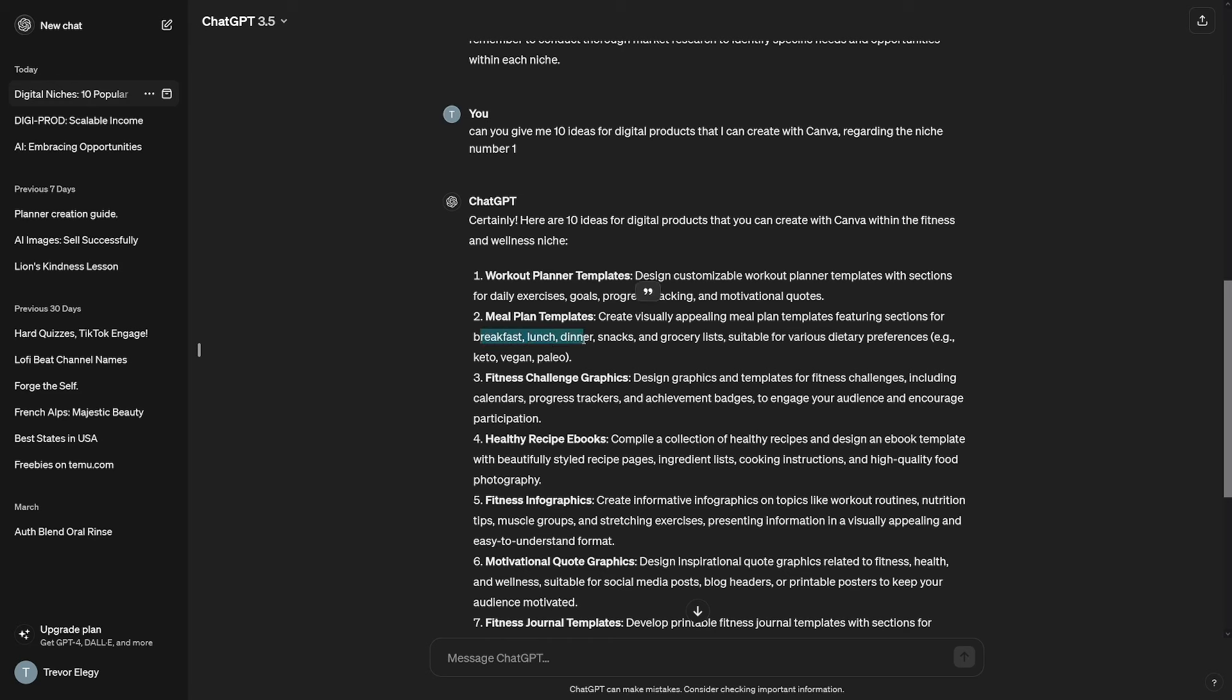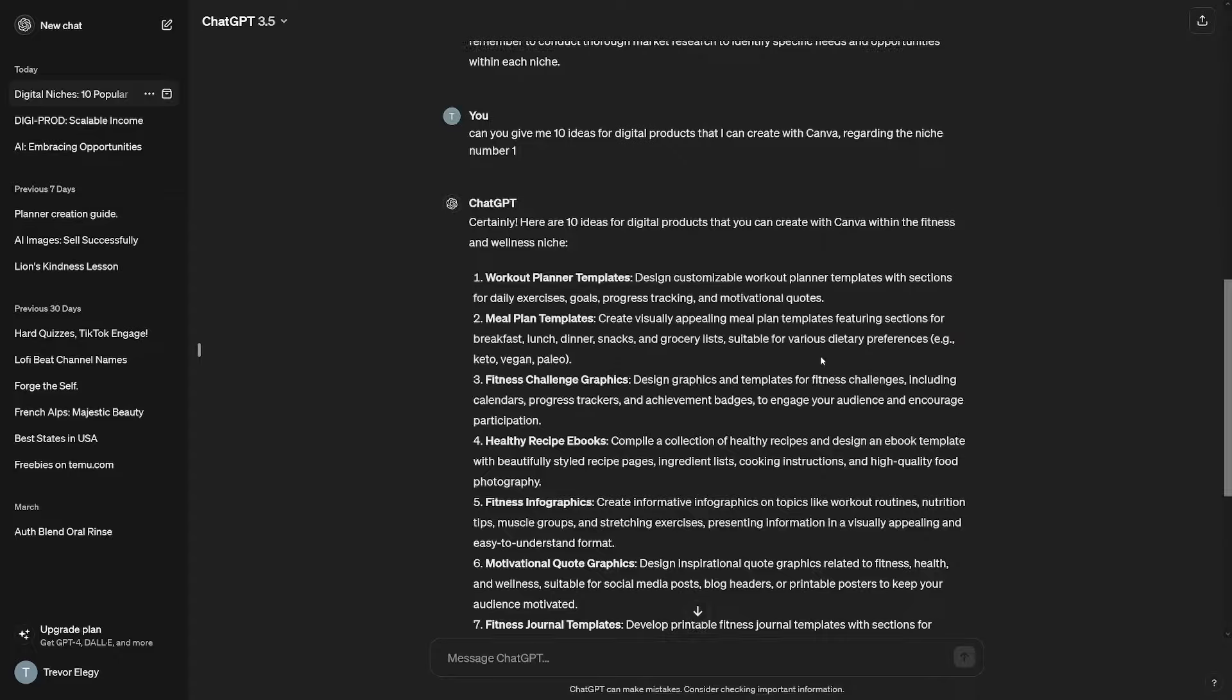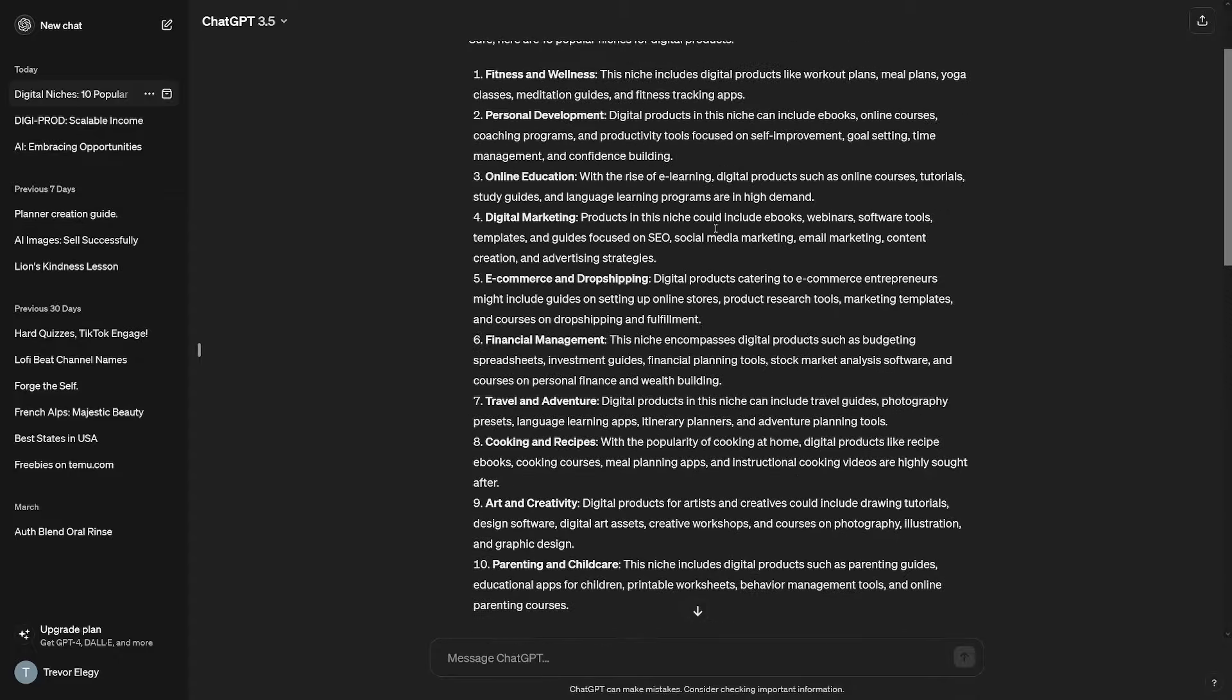And you can use Canva for free in order to create these visually appealing meal plan templates, including breakfast, lunch, dinner, snacks, and grocery lists suitable for various dietary preferences. It's a niche. People buy it. People need this. If you're a gym lover, you know it. Of course, this will work for all of the other ones.